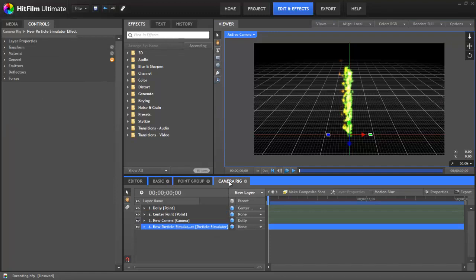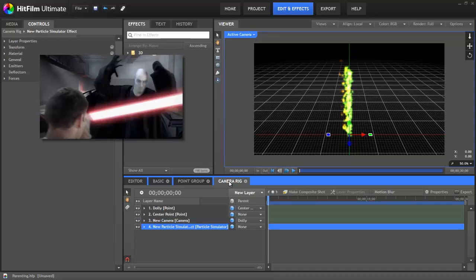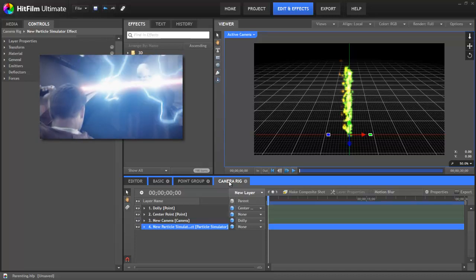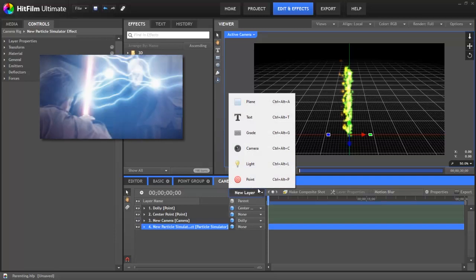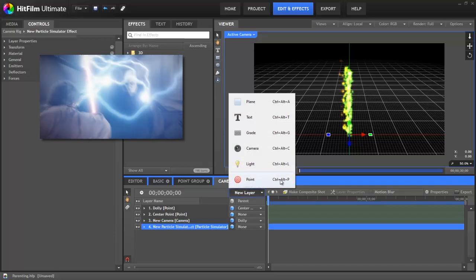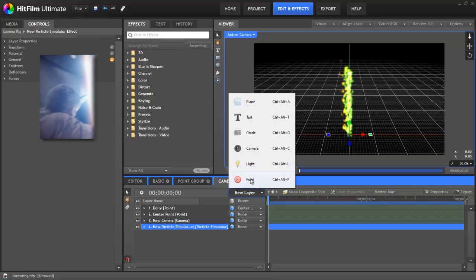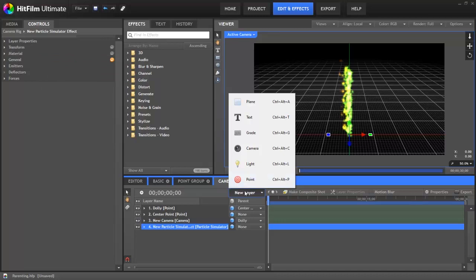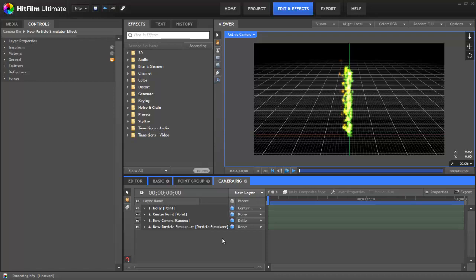Another instance in which parenting is frequently used is in motion tracking effects. Simon Jones recently did a tutorial on a force lightning effect, where he demonstrated nicely how you can add a point and track that point to a specific feature or location in your footage, and then parent effects to that point to control their movement and make sure that they fit into the scene the way that they're meant to.